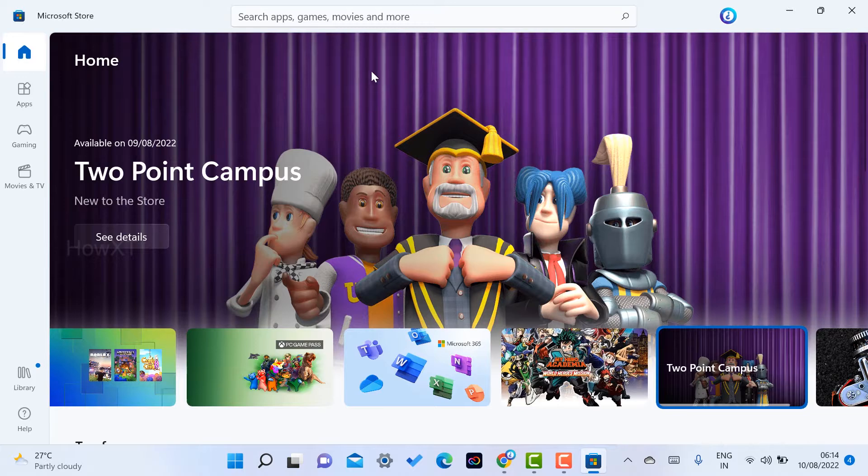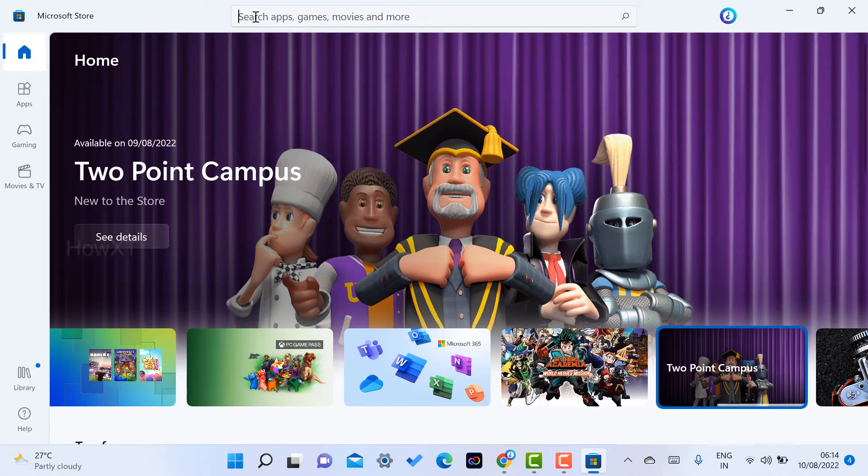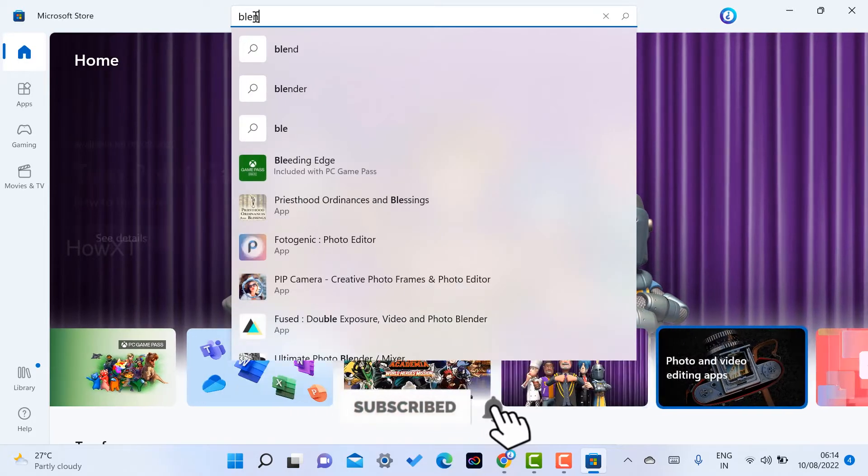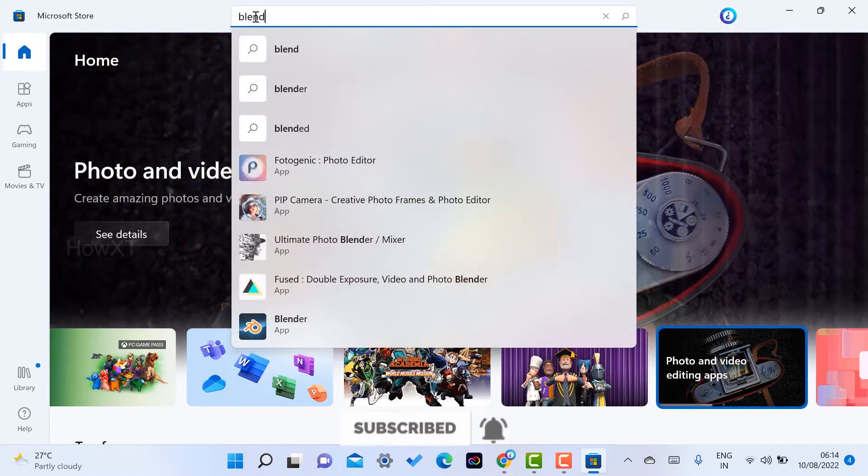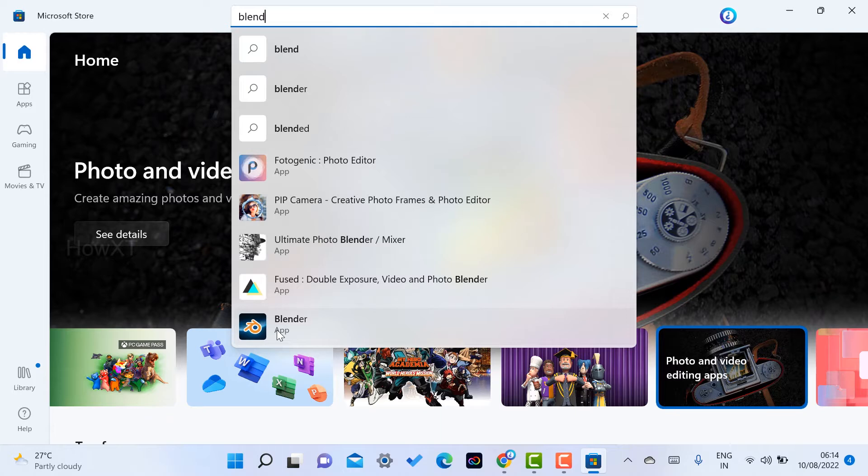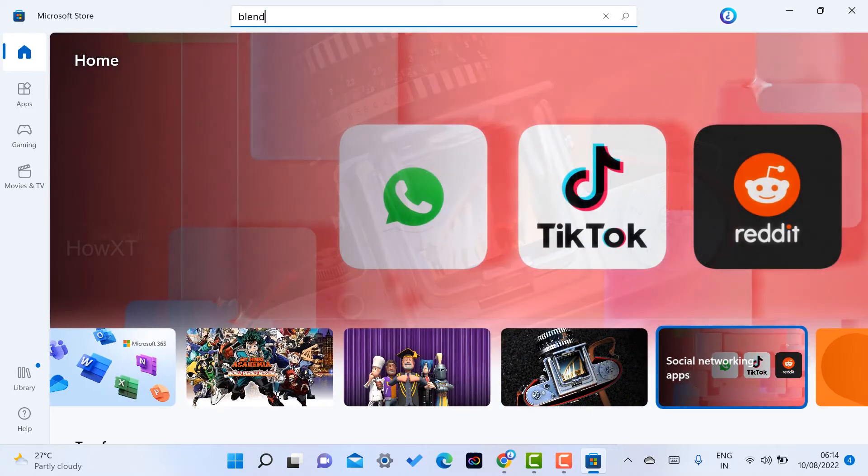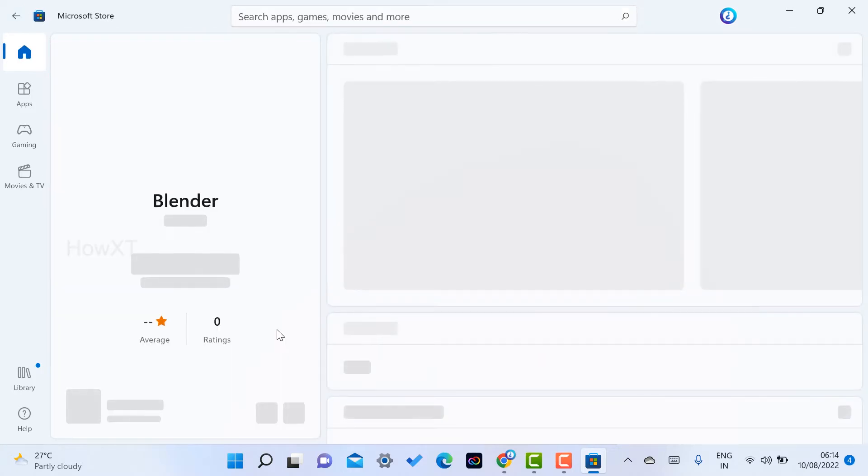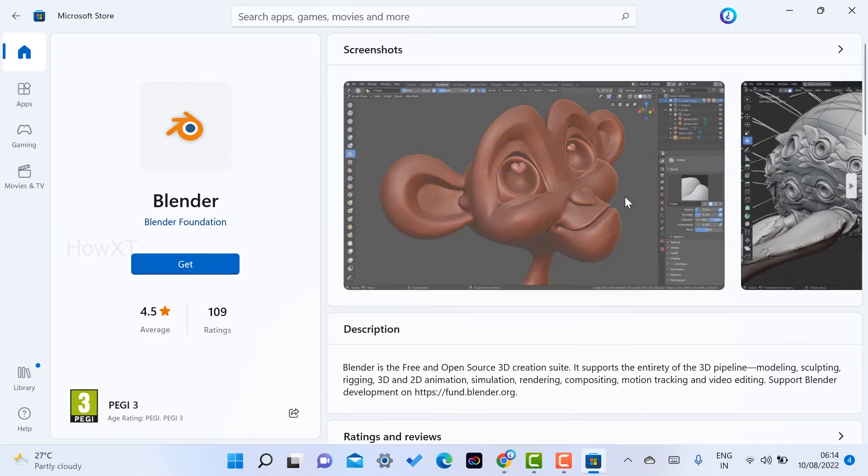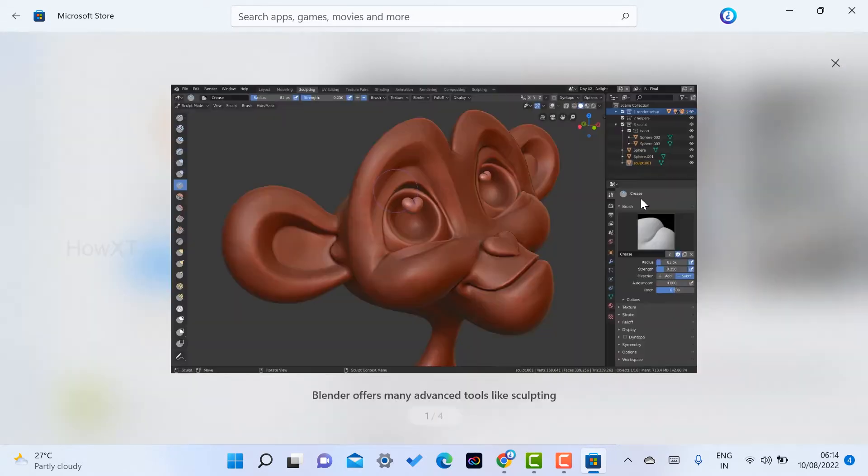If you want to search for a particular application, just go to the top search application and type Blender. Once you type Blender, the Blender application will appear here. This is the Blender application in the search box. I just click here to search.